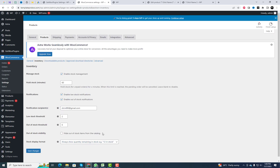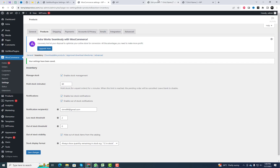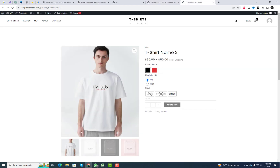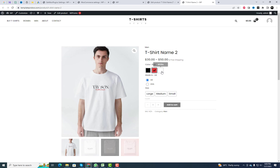Now, go to the product front end to see the updates, as I have made these changes previously. Now out of stock items are displayed in a blurred mode with a cross. You can also change the way out of stock items are displayed.